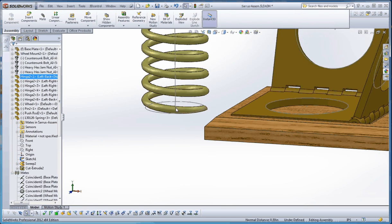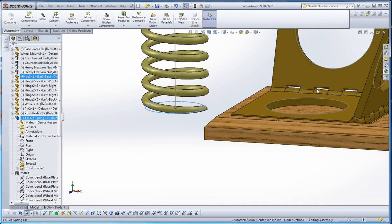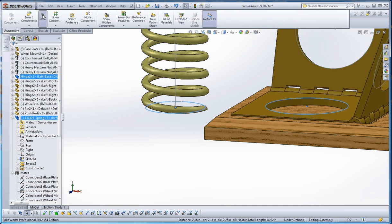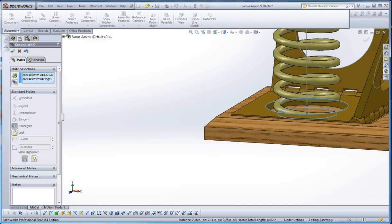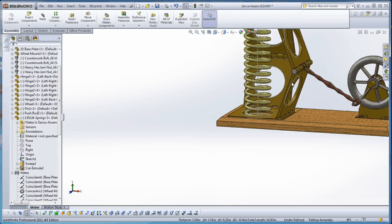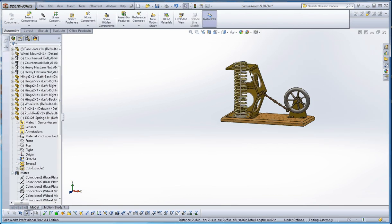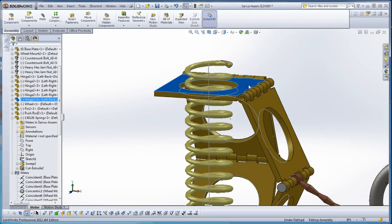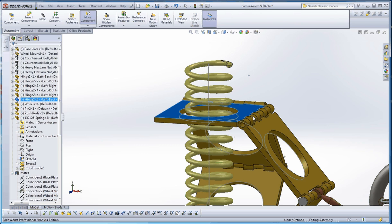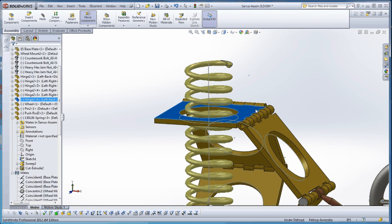We'll also take this line—let's take this arc and maybe that arc—and do a mate there. We're going to make that concentric. So now our Saros mechanism has the ability to move up and down.